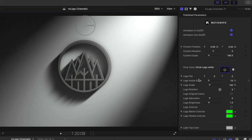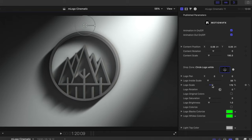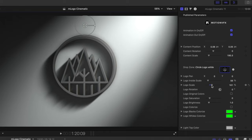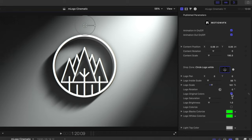If you would like to make changes to the size of your logo, you can use your logo inside scale and logo scale respectively. If you have original colors, which in this logo is just white, but if you have original colors, you can select that to maintain the colors of your logo.